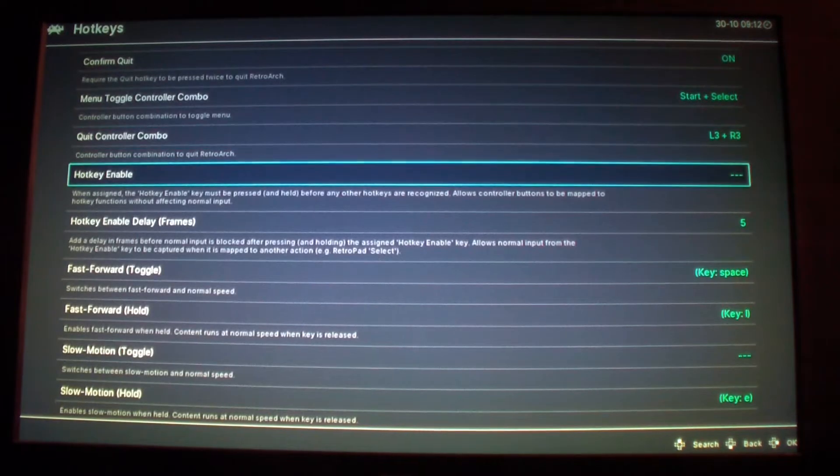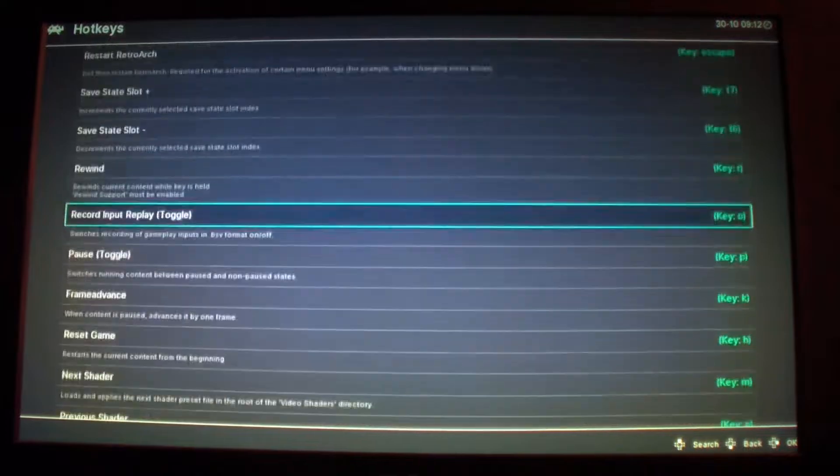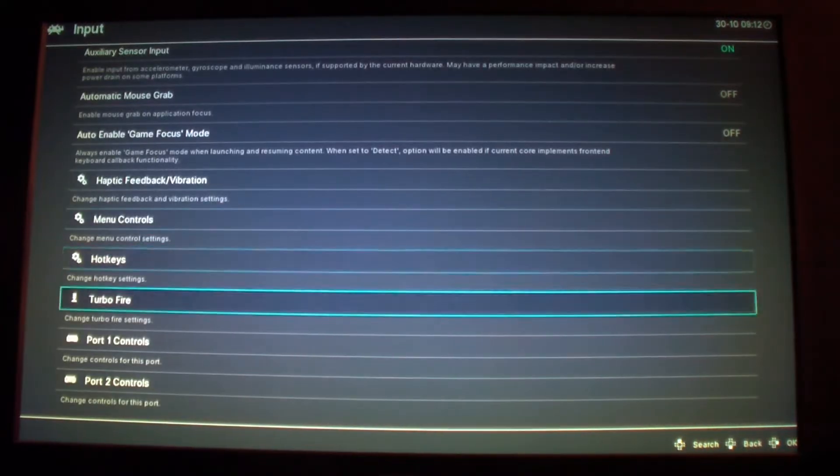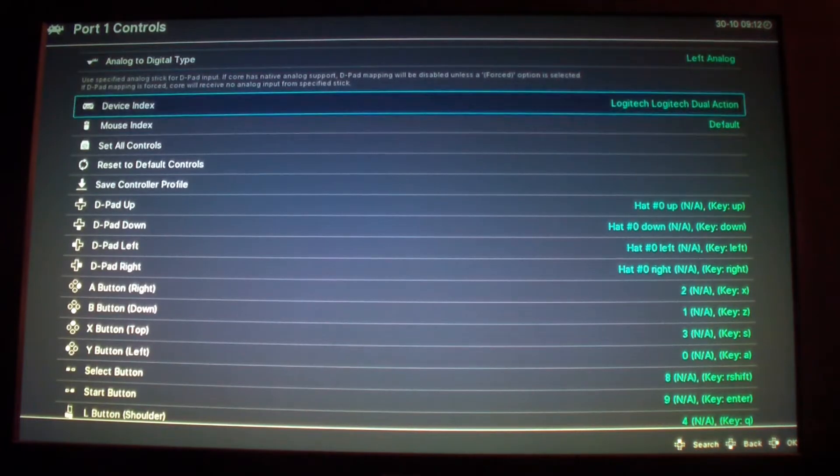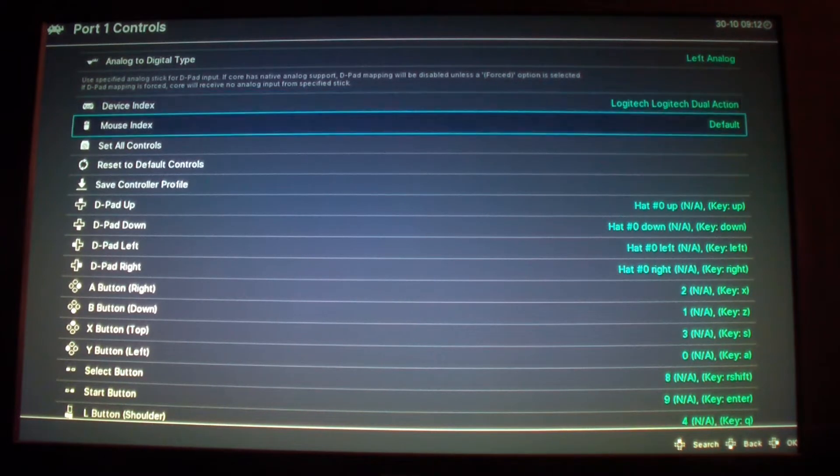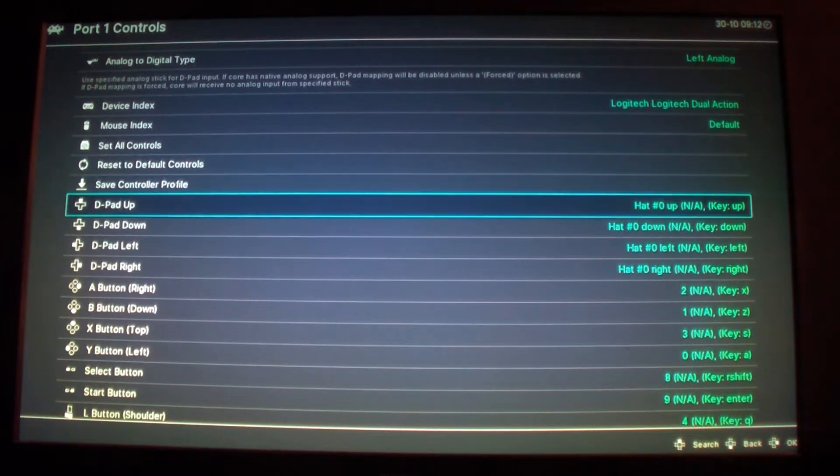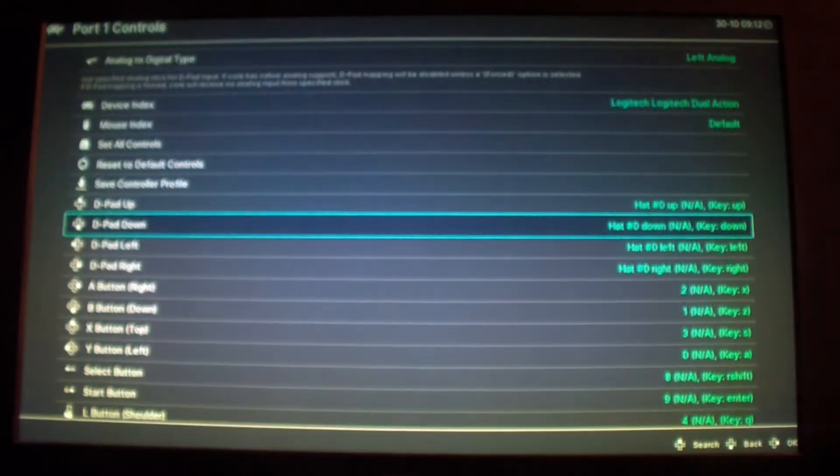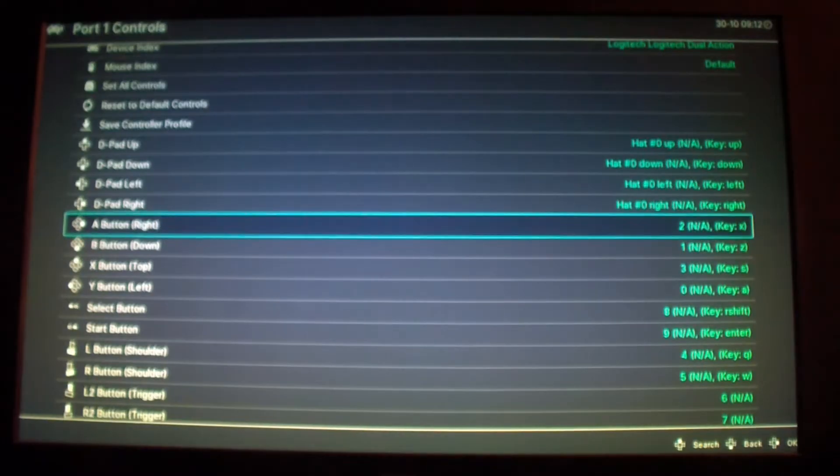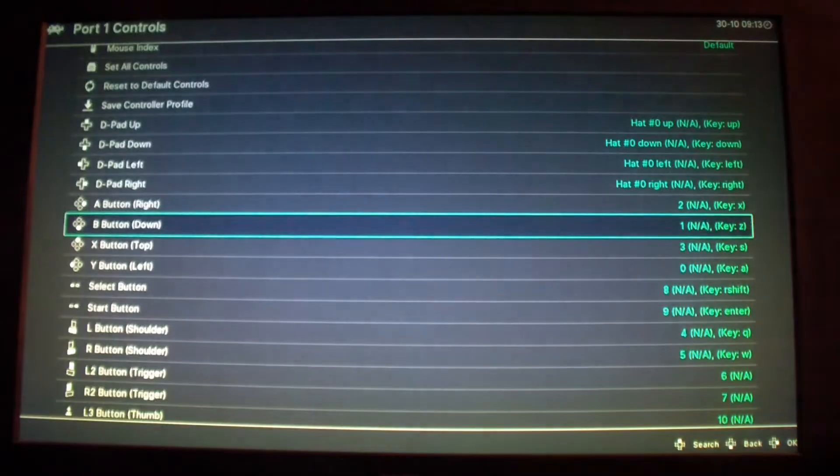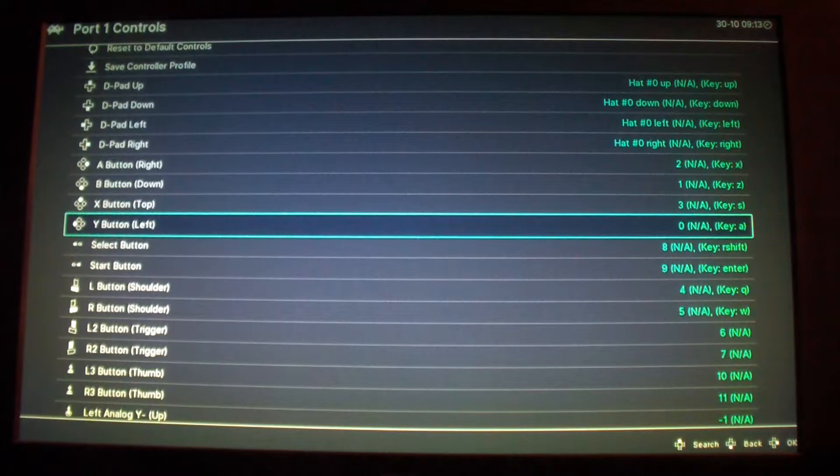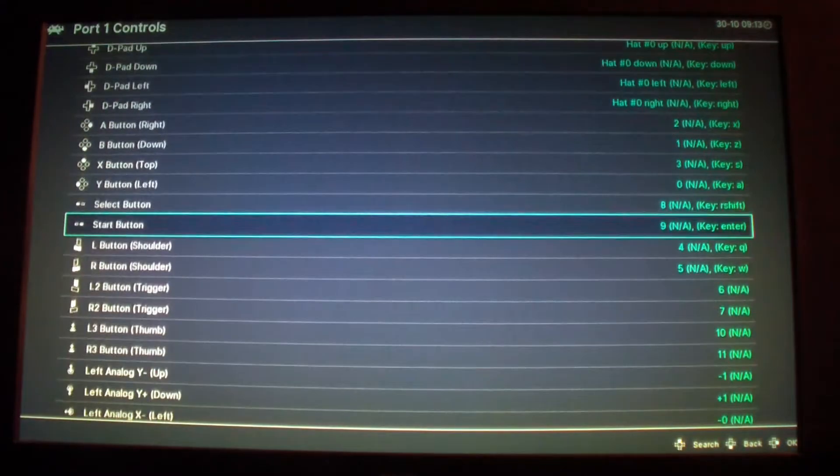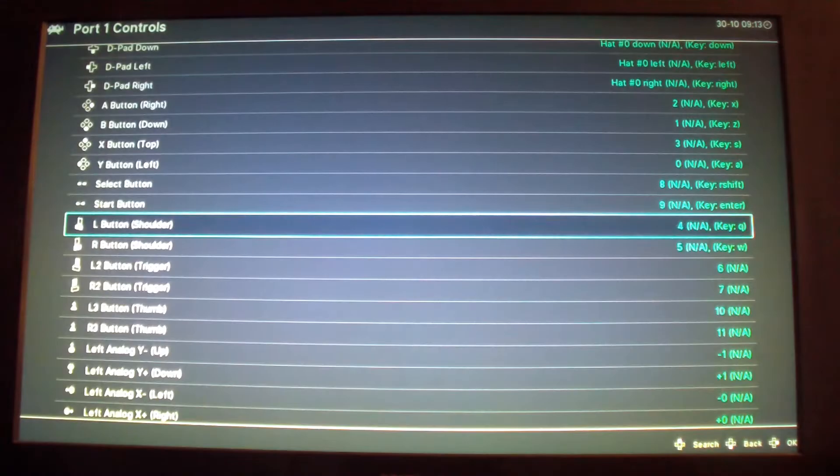The next thing I want to do is go to port one. This is where you can set the controllers. You could select your controller device. For me it's Logitech Dual Action, that's the controller that I'm using. And you can go in here and set the controller. So up d-pad, up d-pad down, d-pad left, d-pad right, A B X Y...